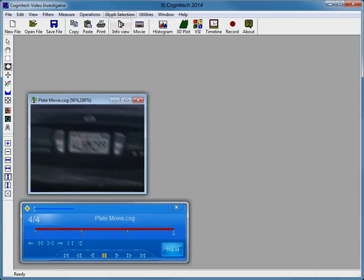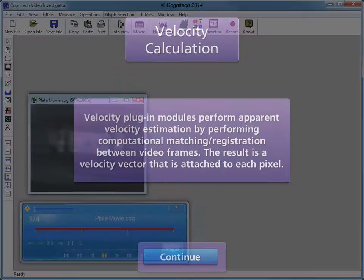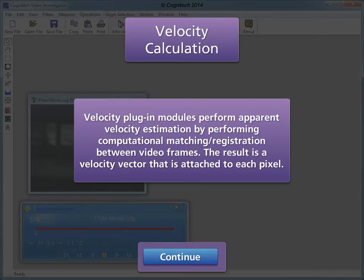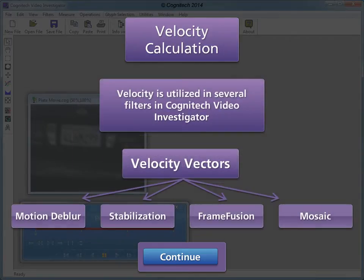The video can now be seen with twice the height. The velocity plugin modules perform apparent velocity estimation by performing computational matching or registration between video frames. The result is a velocity vector that is attached to each pixel. Velocity vectors are utilized in motion deblur, stabilization reconstruction, frame fusion reconstruction, and mosaic reconstruction.